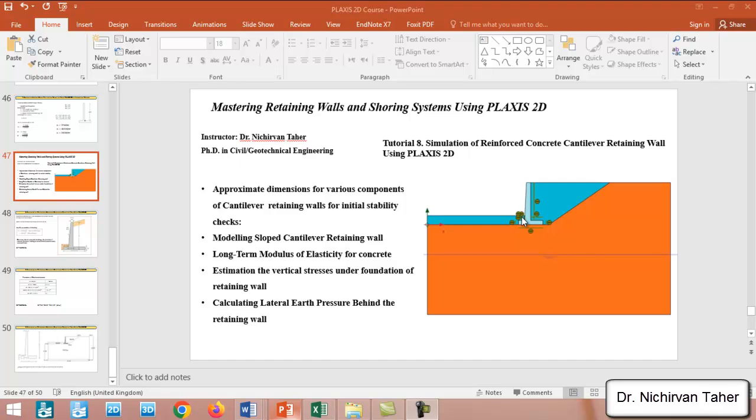The purpose of this lesson is to estimate or use approximate dimensions for various parts of cantilever retaining wall for initial stability checks. In this example we will model a sloped cantilever retaining wall.